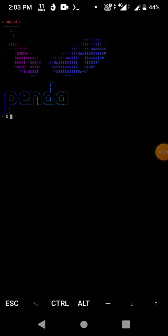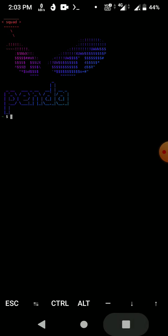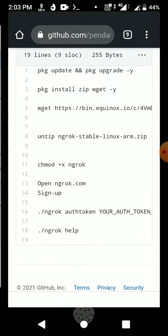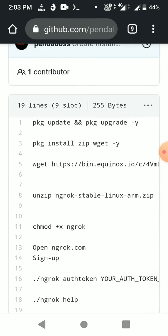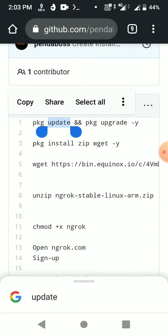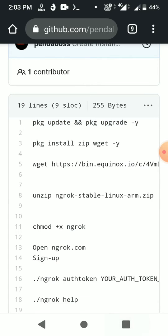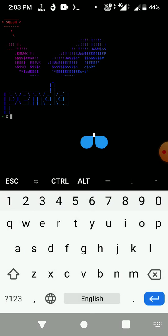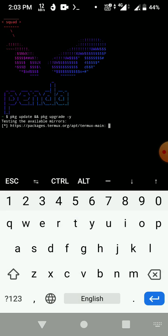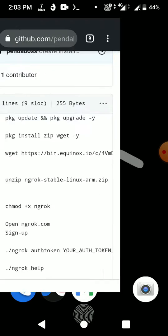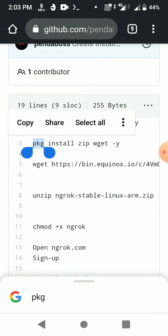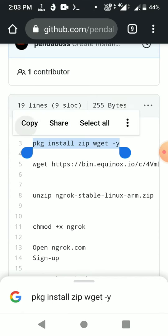Hello and welcome to my video. Today we're going to talk about how to install ngrok on your Android device. First of all, you have to update and upgrade your Android Termux. I'll provide the GitHub link in the description — you can check there, copy the link, paste it, and it will upgrade. Then we have to install git and wget.